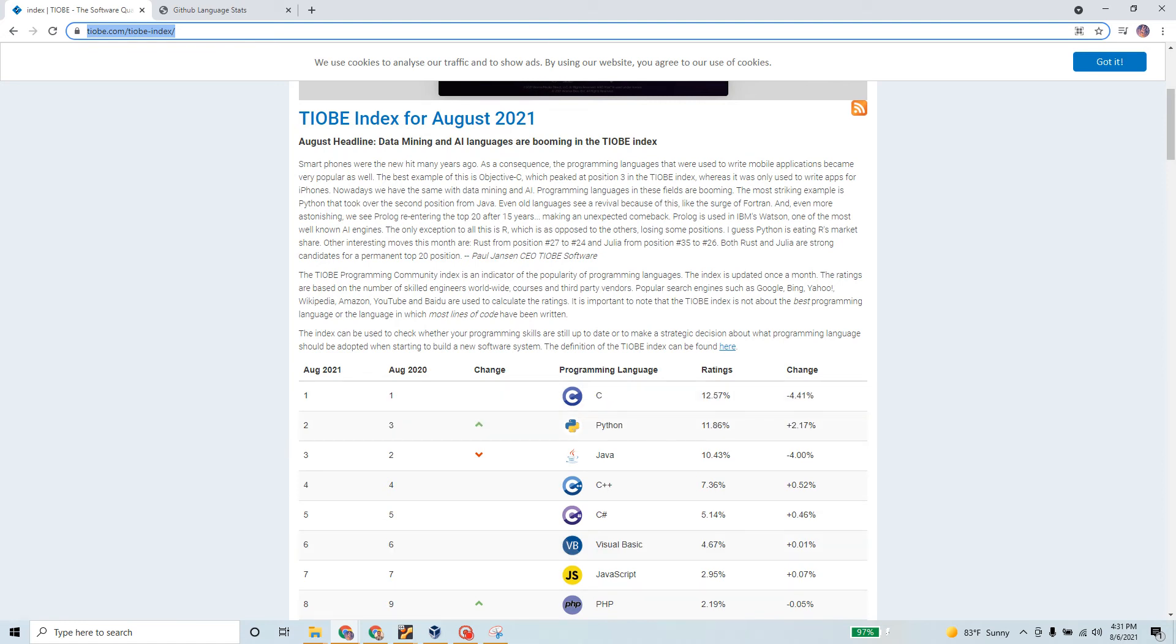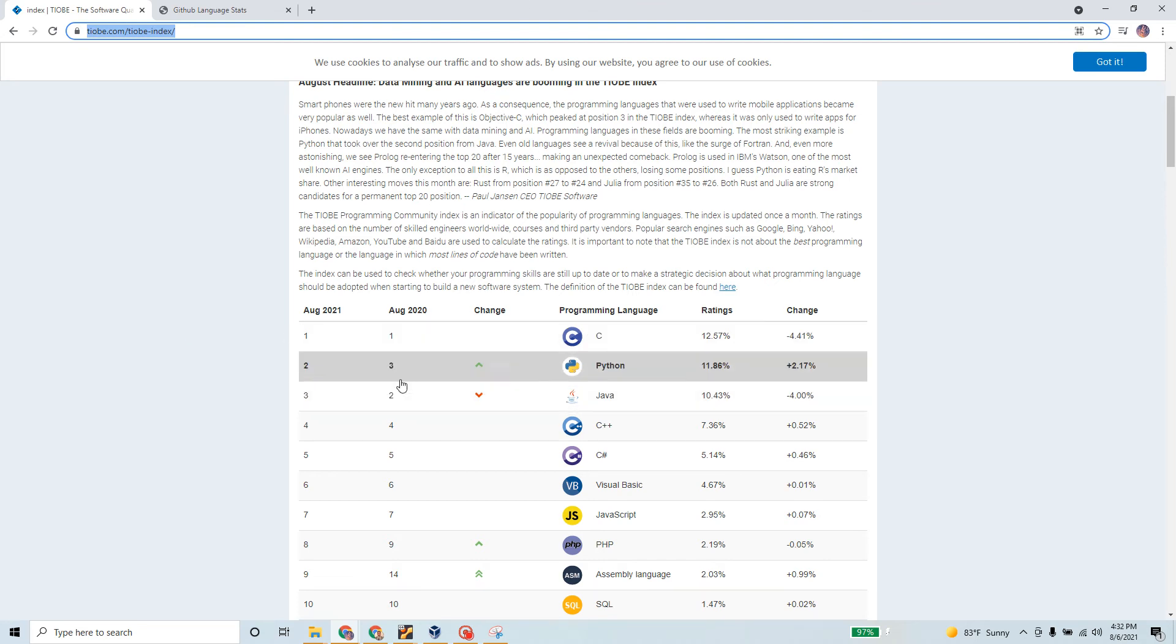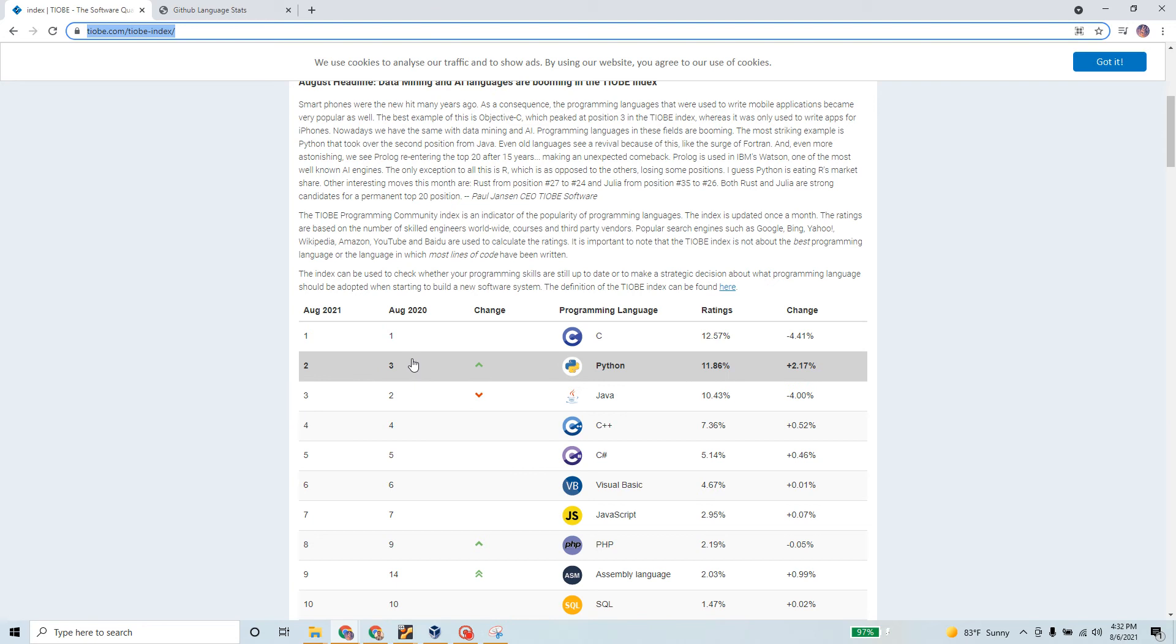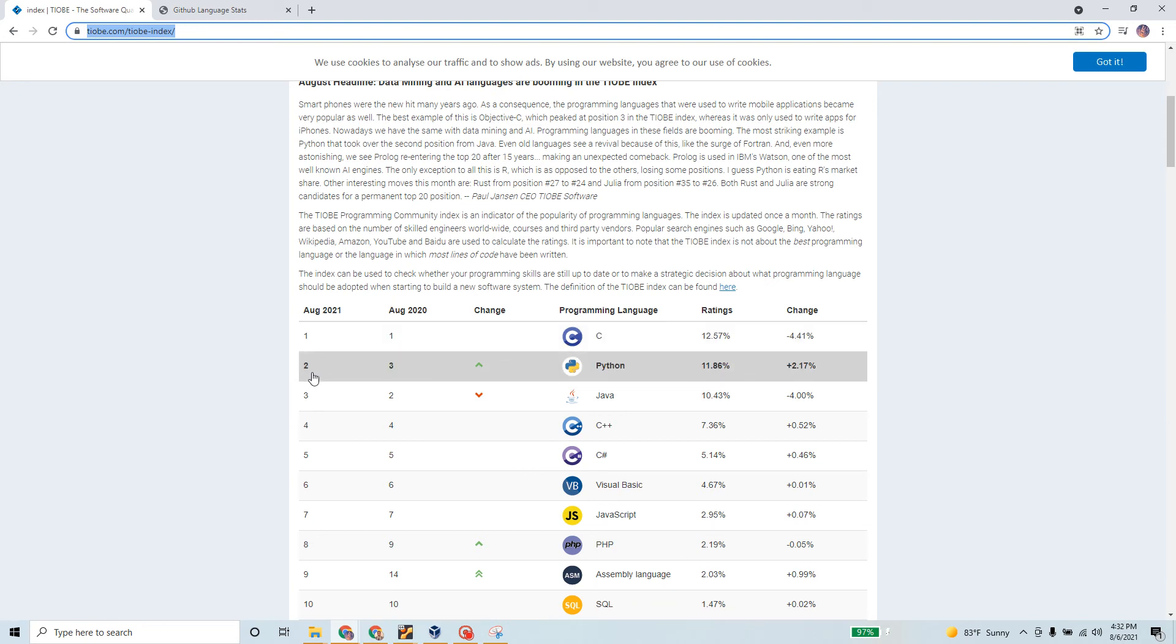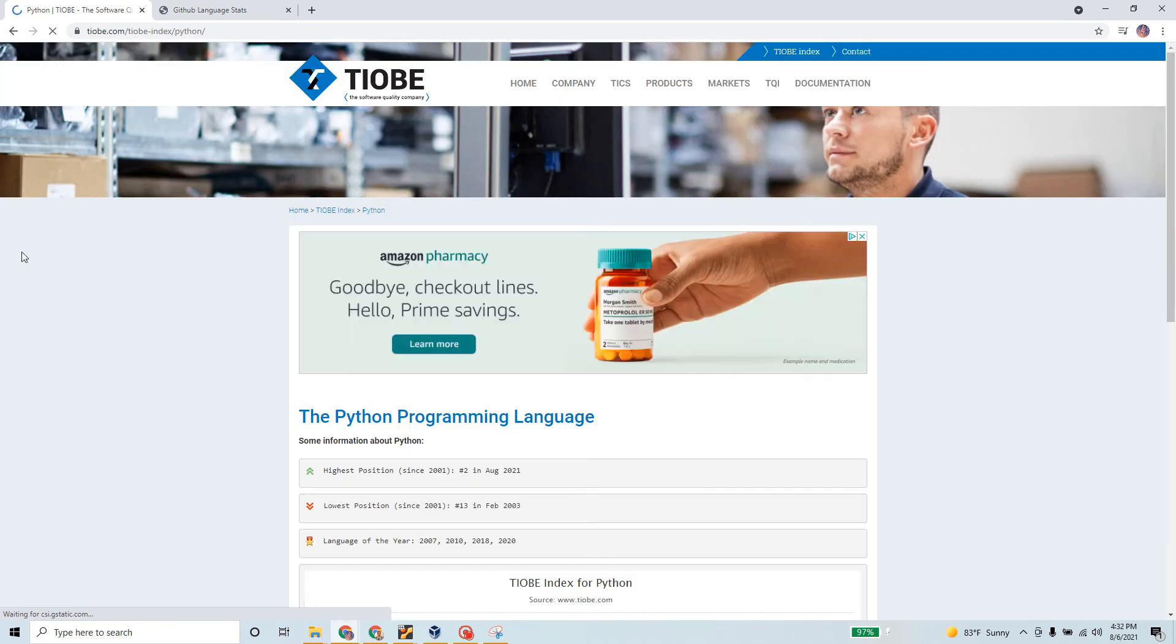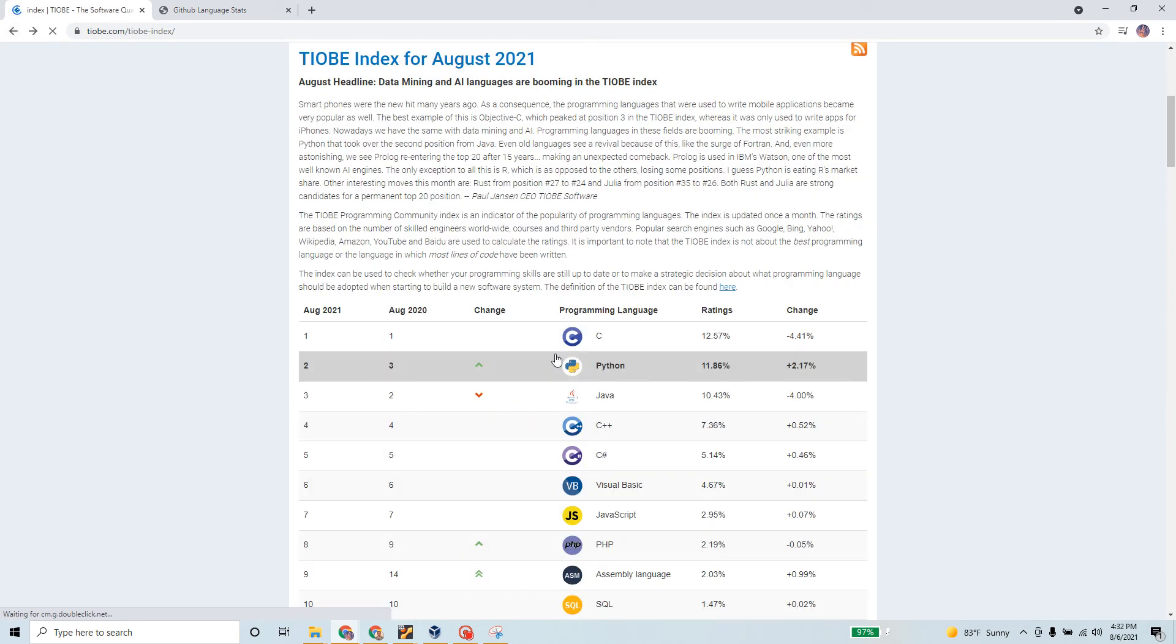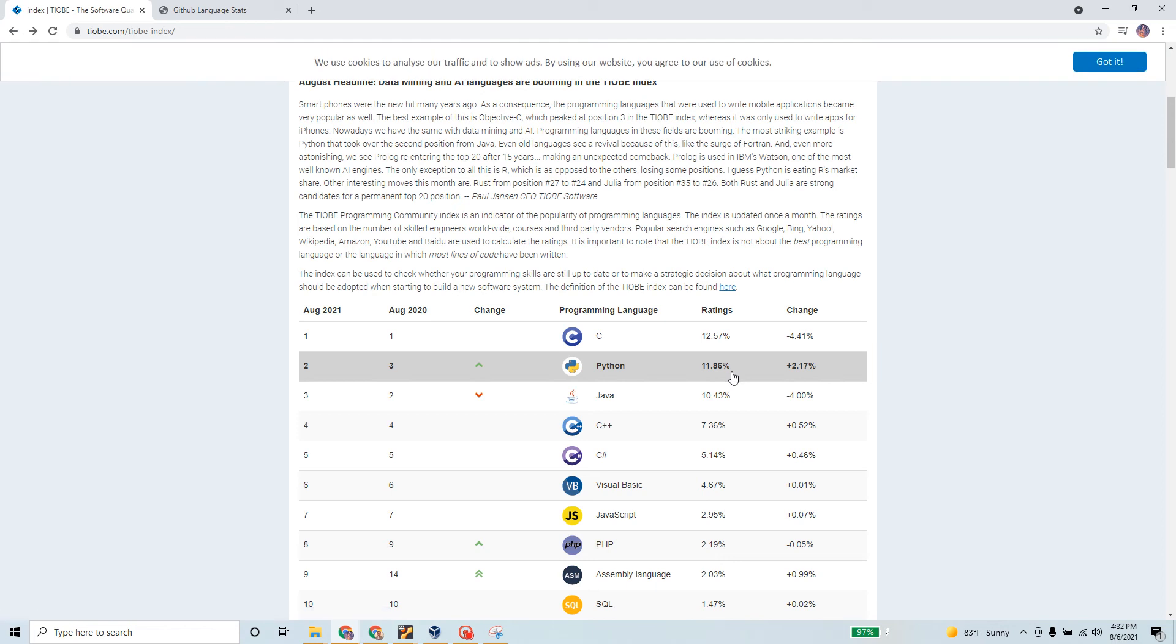If you look at it, the number one according to them is still the C language, but the second place is now taken over by Python. Java used to be number two even in August 2020, but as of August 2021, Python has taken over everything. So if you're thinking about learning and staying up to date with a programming language, learn this one. Python is easy to learn.